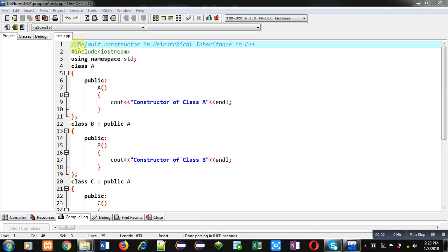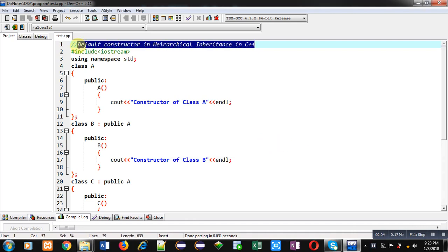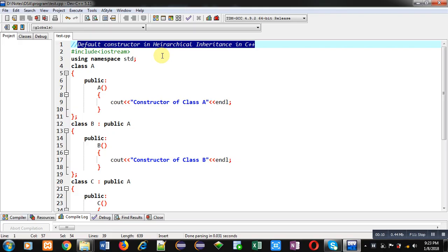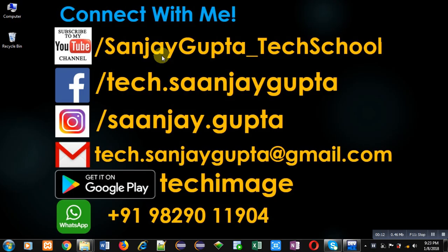Hello friends, I am Sanjay Gupta. In this video, I am going to demonstrate how you can implement default constructor in hierarchical inheritance in C++. Before starting, you can note my information. You can follow my YouTube channel